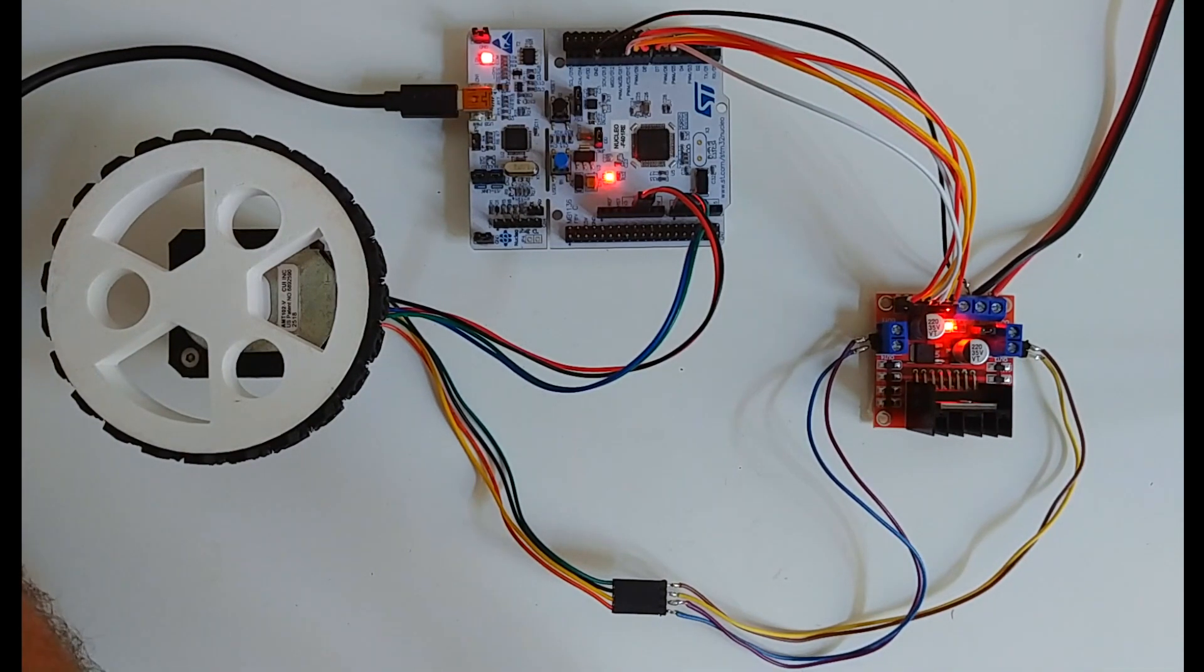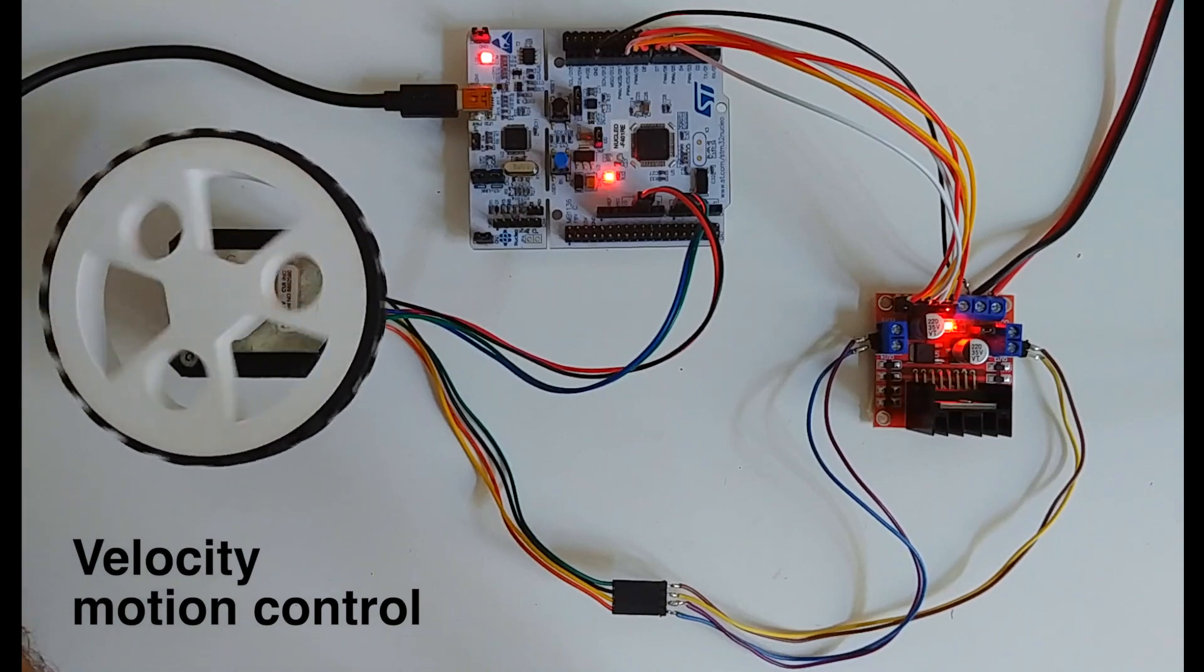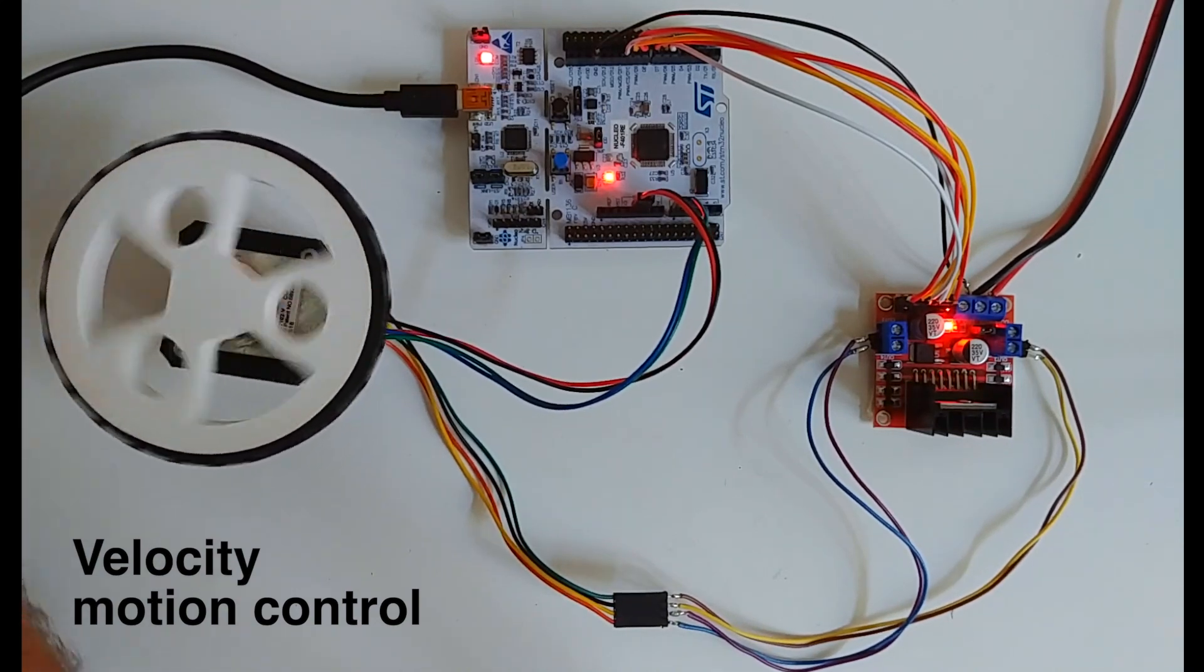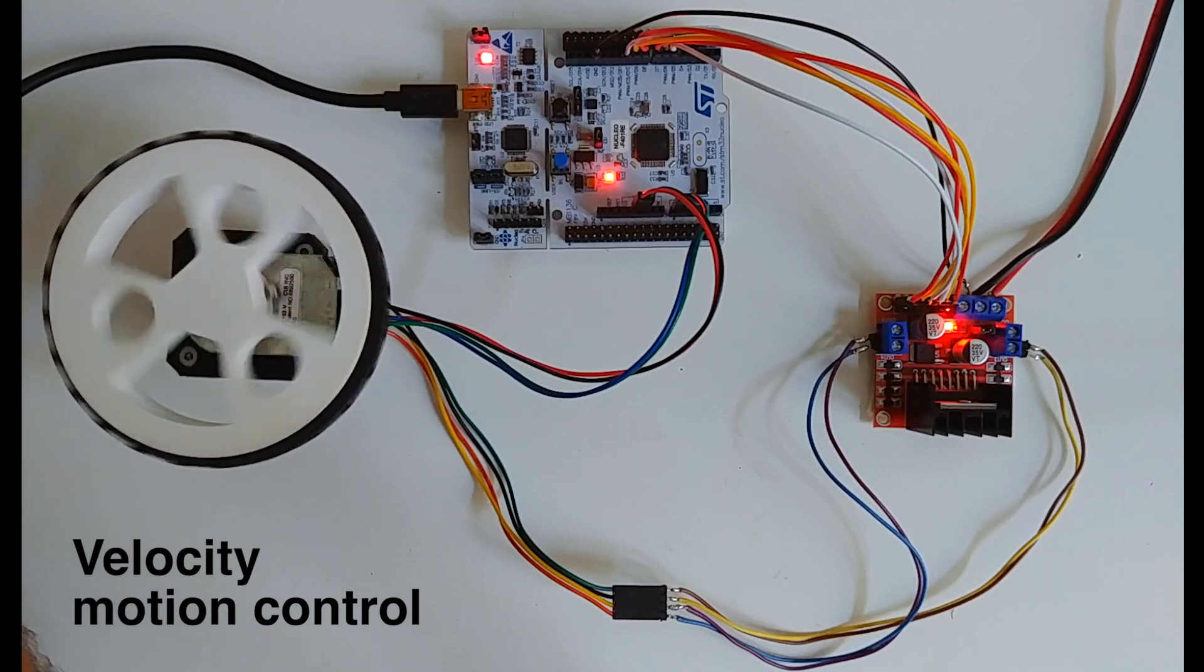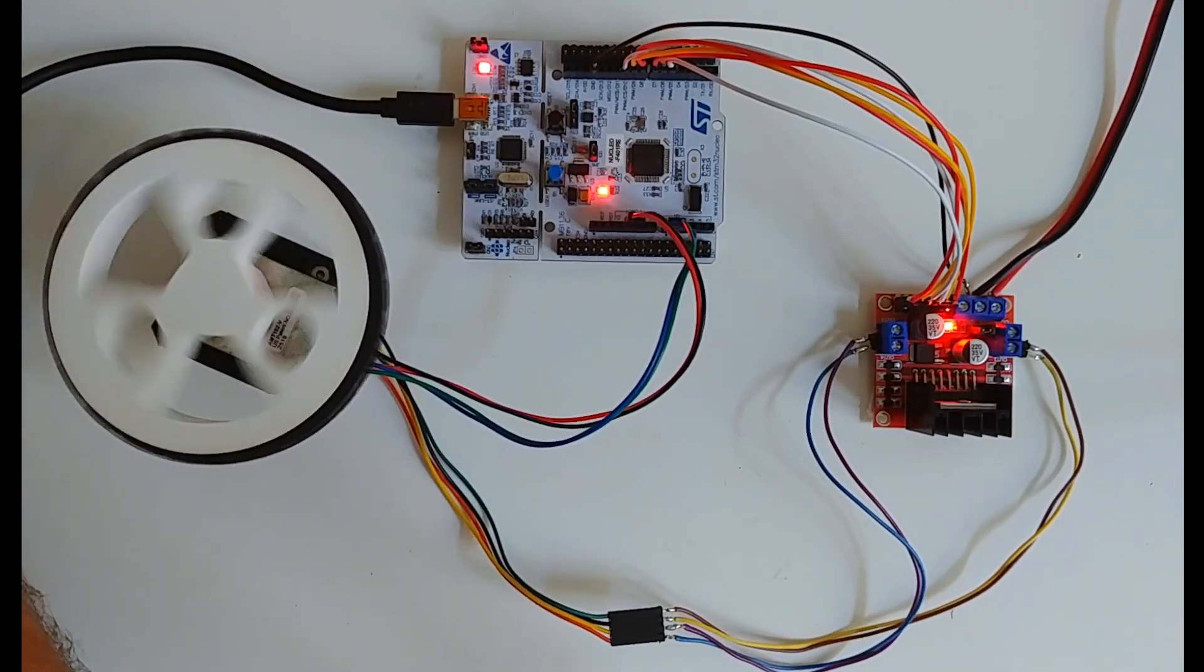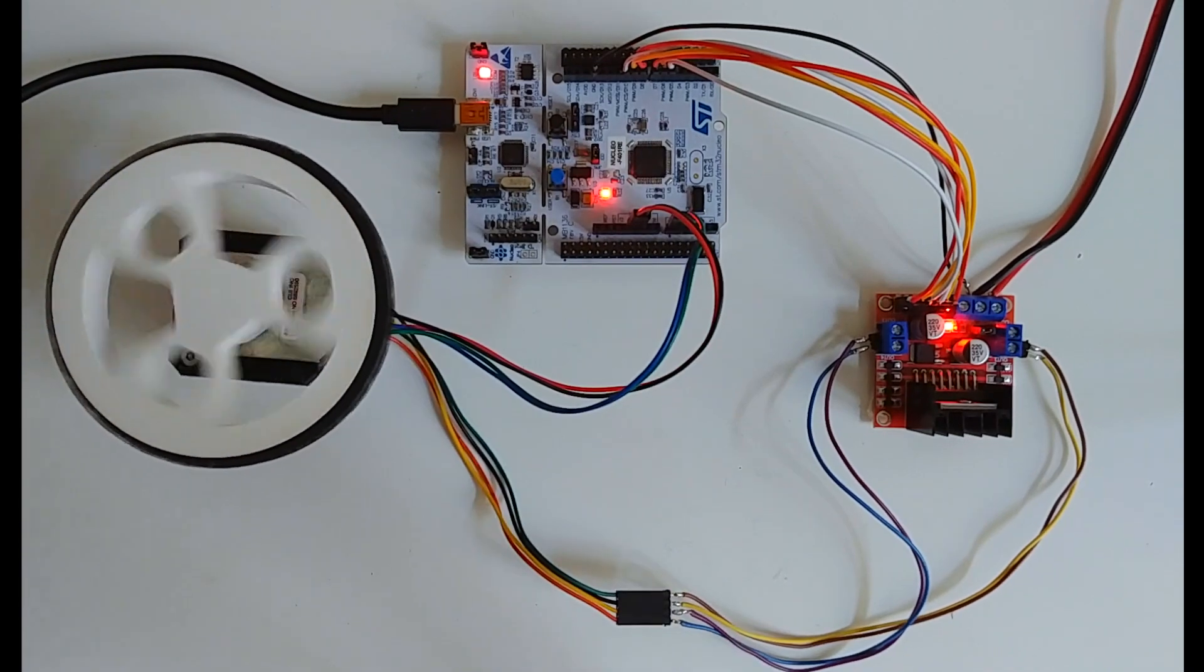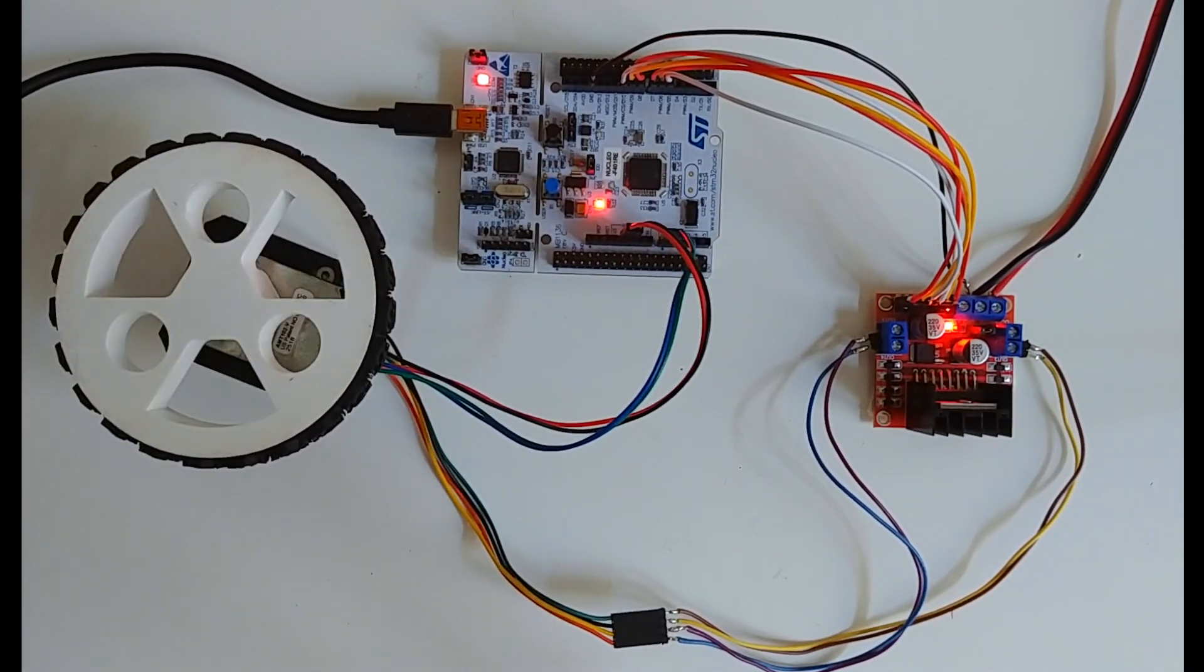Okay, so the next control mode is the velocity control mode where we can directly control the velocity we want the motor to turn with. So for example, this is 10 radians per second, minus 10, 10, minus 10. So you can see that the motor is quite responsive.